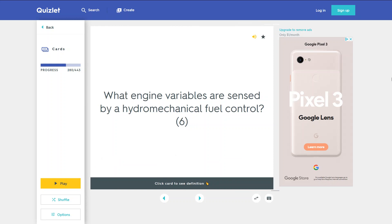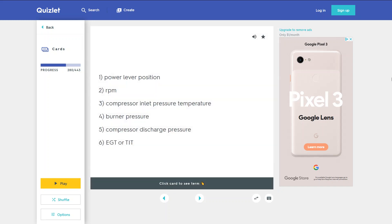What engine variables are sensed by a hydromechanical fuel control? 1. Power lever position. 2. RPM. 3. Compressor inlet pressure and temperature. 4. Burner pressure. 5. Compressor discharge pressure. 6. EGT or TIT.